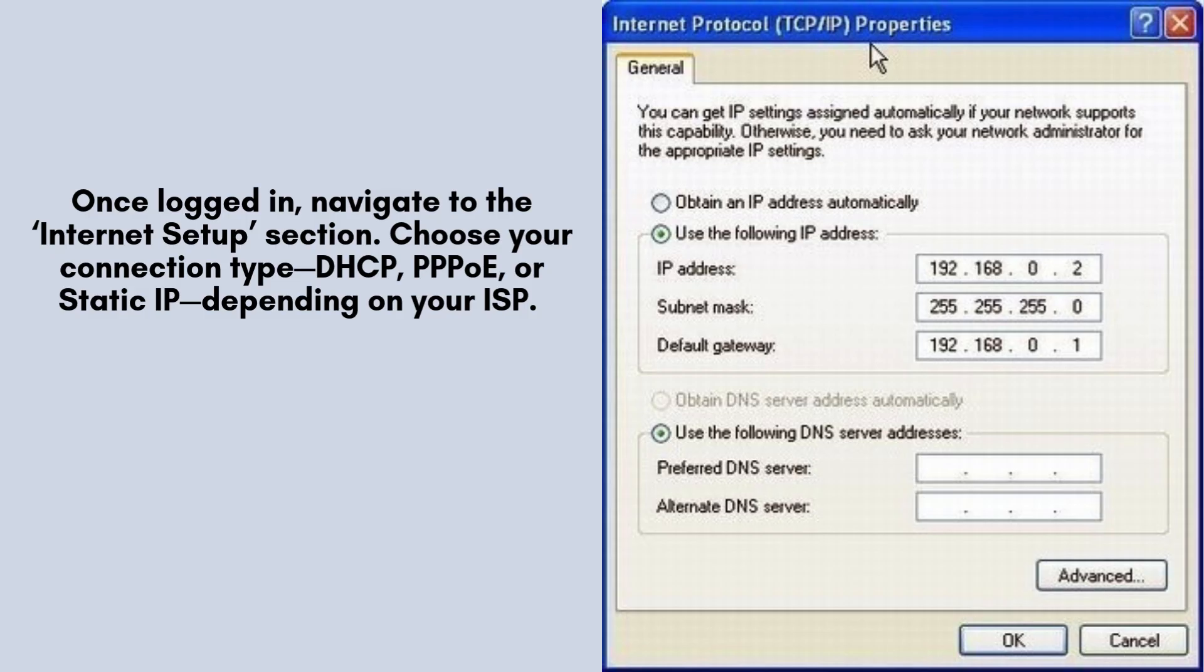Once logged in, navigate to the Internet Setup section. Choose your connection type, DHCP, PPPoE, or static IP, depending on your ISP. If you're unsure, contact your service provider or select DHCP for most automatic configurations.